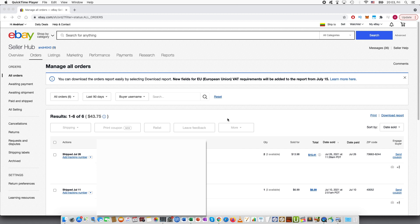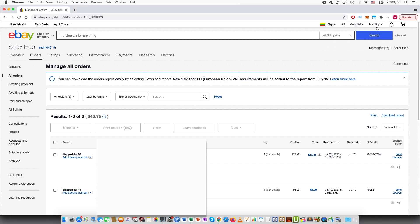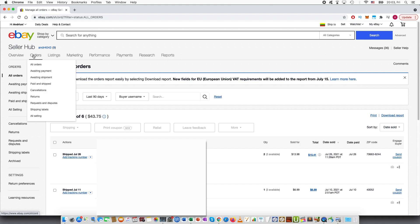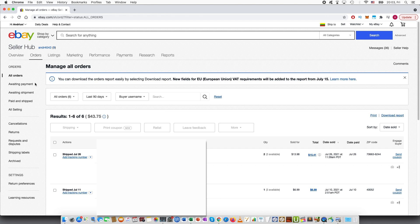In any case, you have to go to your seller hub, which can be reached by going through to my eBay right here at the top, selling, and then it will go to overview. Click all orders and then find the order that you want.